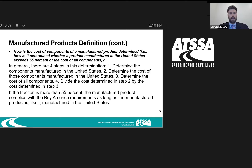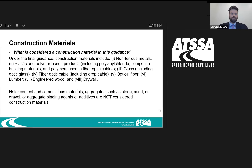How is the cost of components of a manufactured product determined? This is the math equation used to determine if your manufactured product fits under Buy America. First, determine the components manufactured in the United States and their cost. Then determine the cost of all components. Finally, divide the cost of U.S. components by the cost of all components. That simple division equation is what you'll use to prove your manufactured product meets the 55% rule and complies with Buy America.